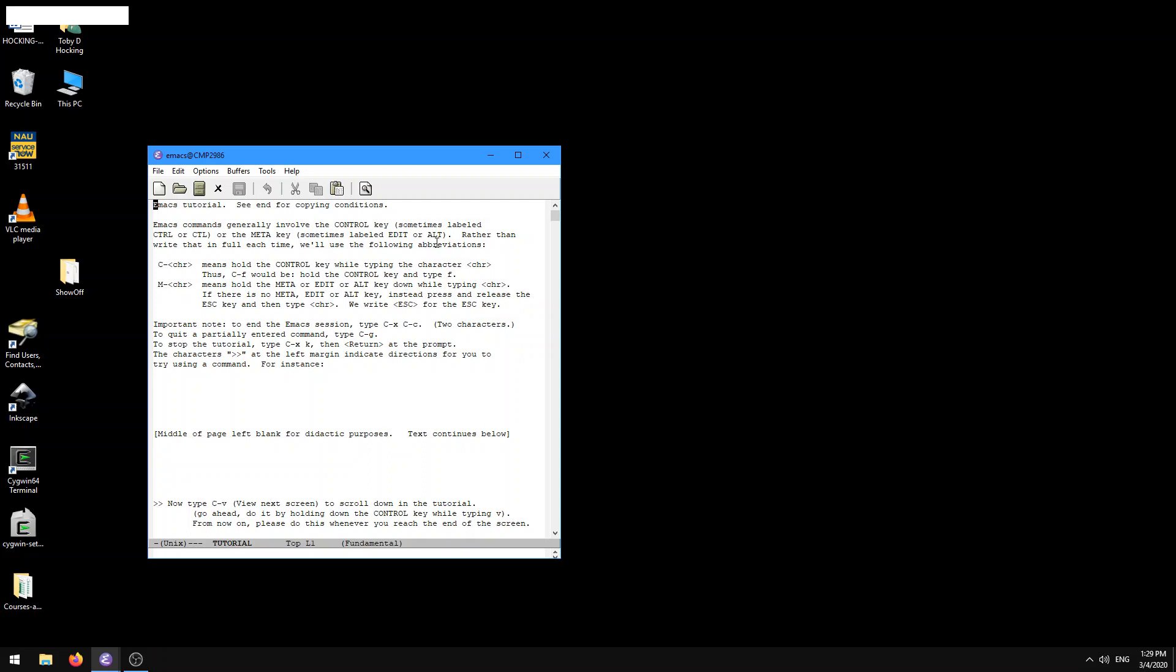So rather than write that in full each time, we'll use the following abbreviations. C and then some character means hold the control key while typing the character, and M-character means hold the meta key, or that is the alt key, while typing the character.